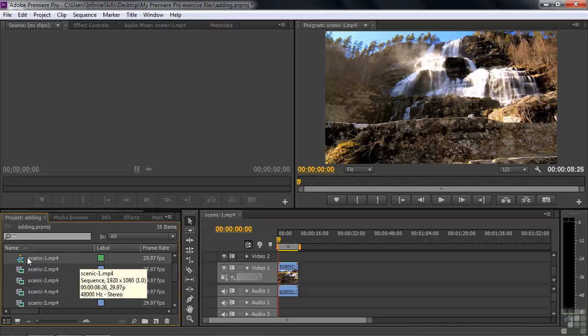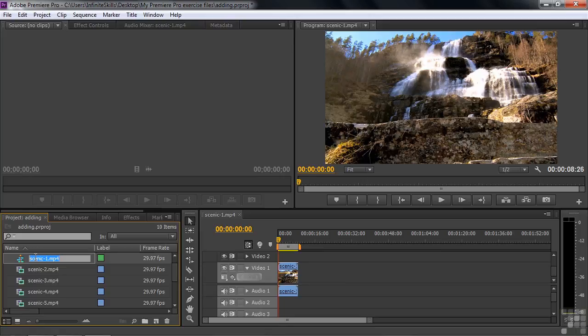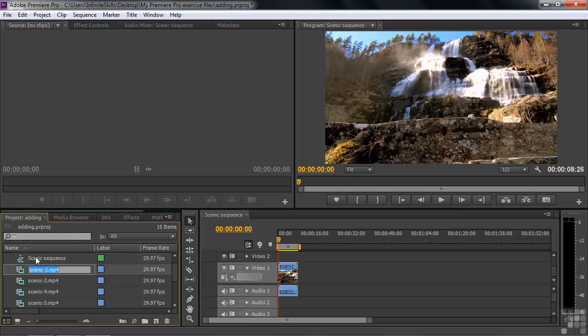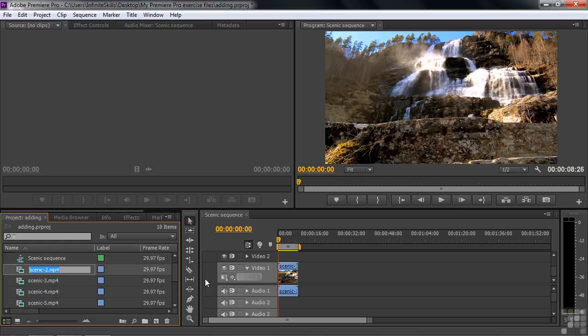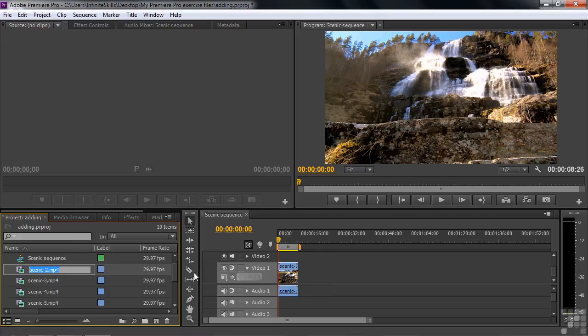Let's rename the sequence. Since it's currently highlighted, all I need to do is click on it once to turn on a little blue text, and I'm going to type in Scenic Sequence. So now we've got our Scenic Sequence with this thing on it. I want to add clips to it. It's pretty straightforward to do that.